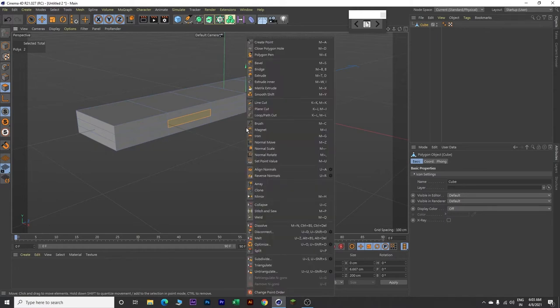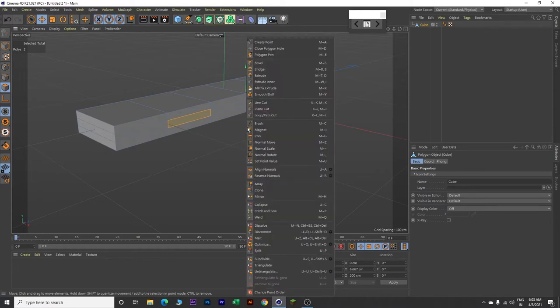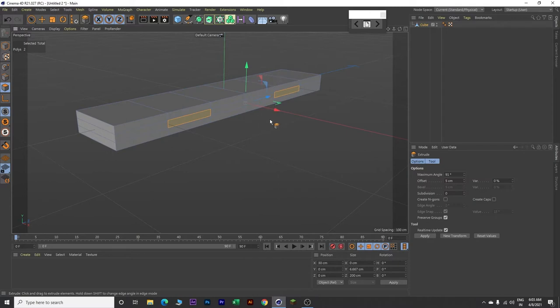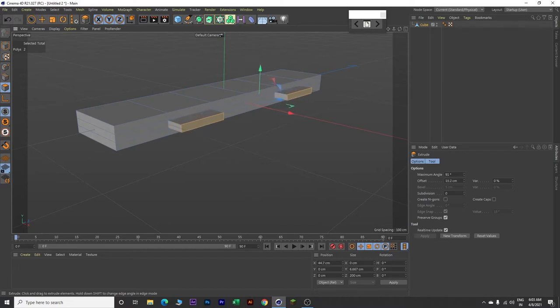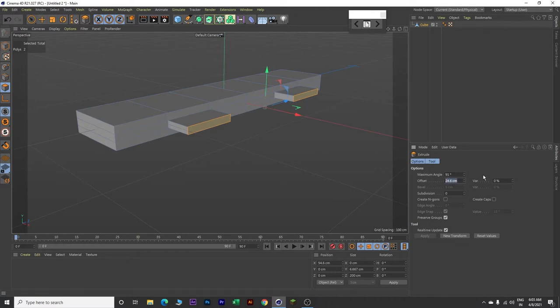Then right click and click extrude. Click and hold your left mouse button and drag your mouse towards the right like this. Set the extrude offset value to 30.